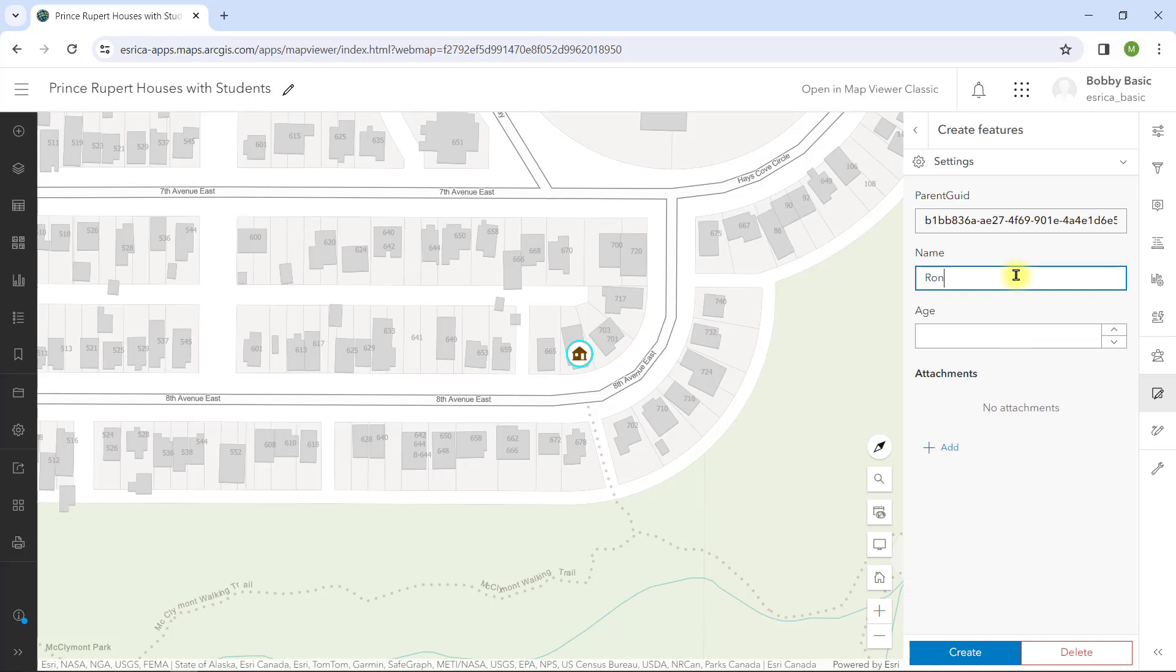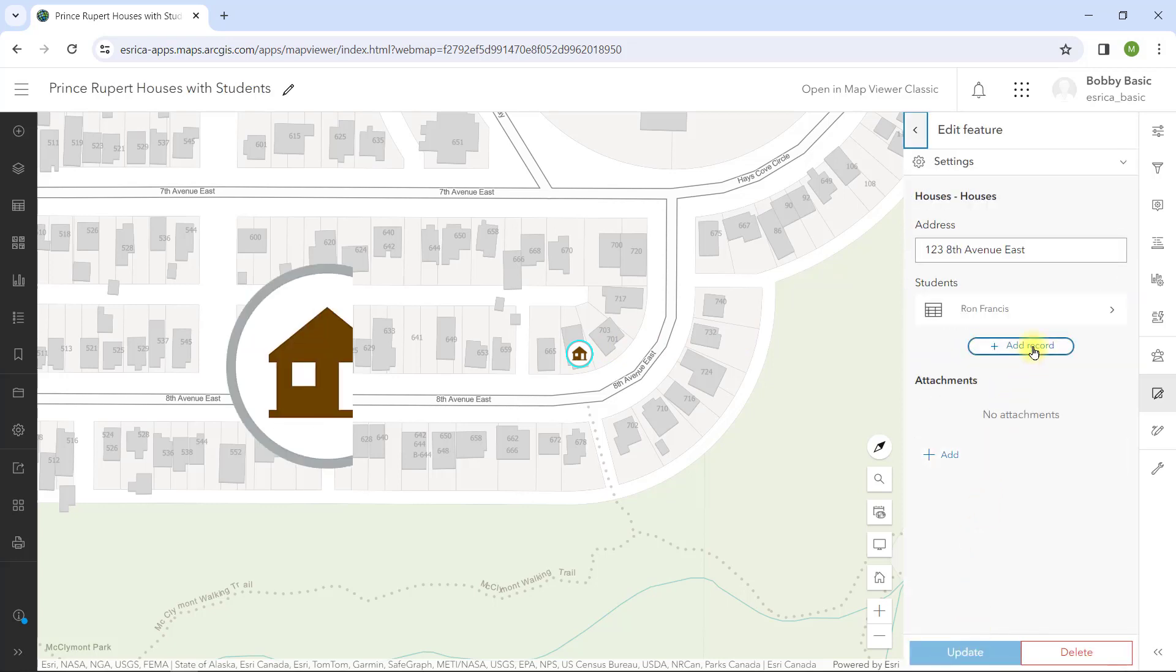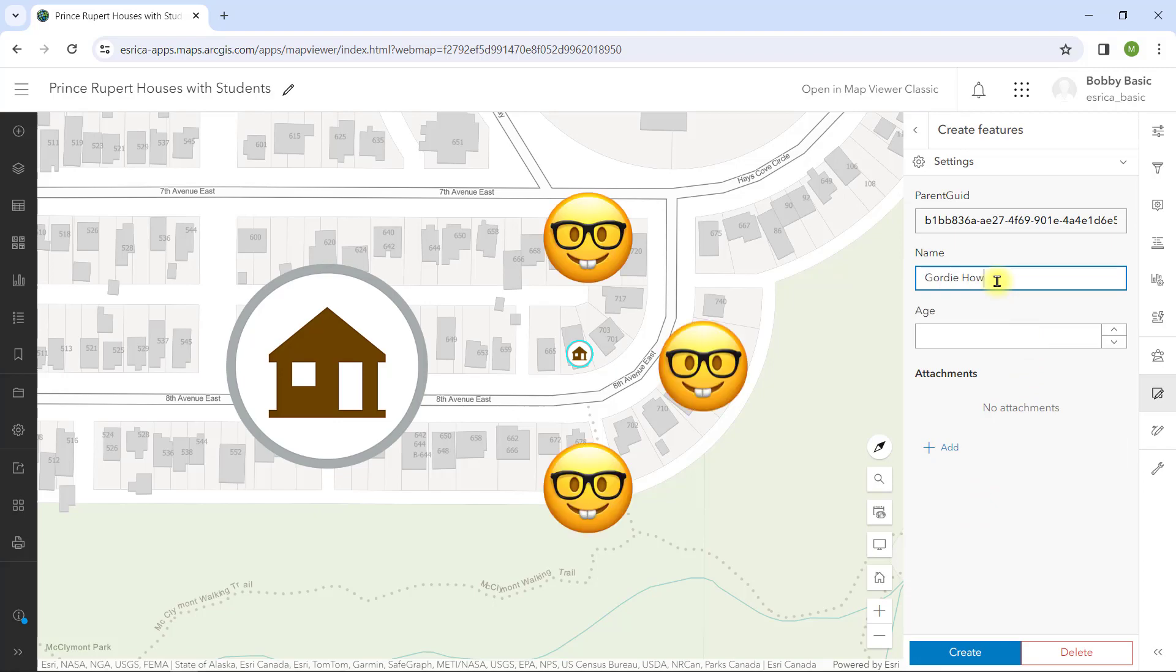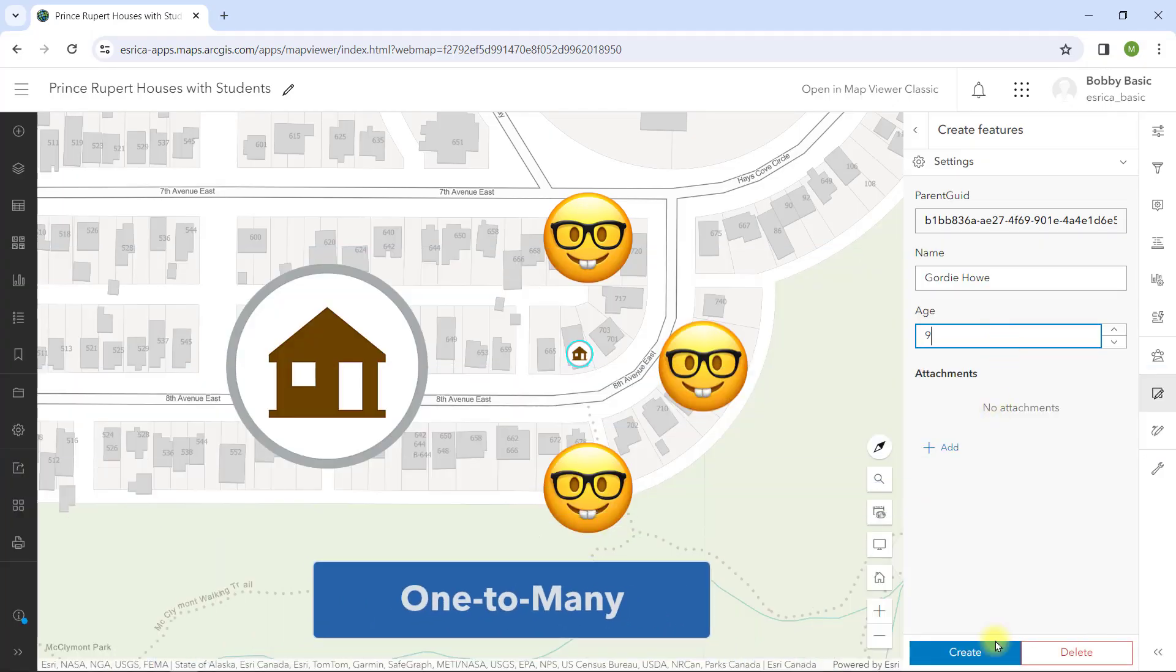It could be 0, 1, or 18 students. In this simple scenario, one house can have many students, a classic one-to-many relationship.